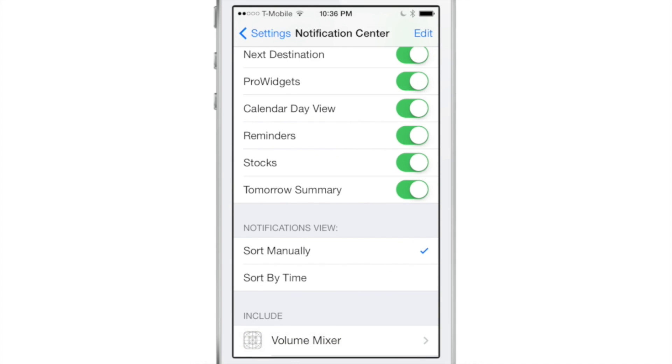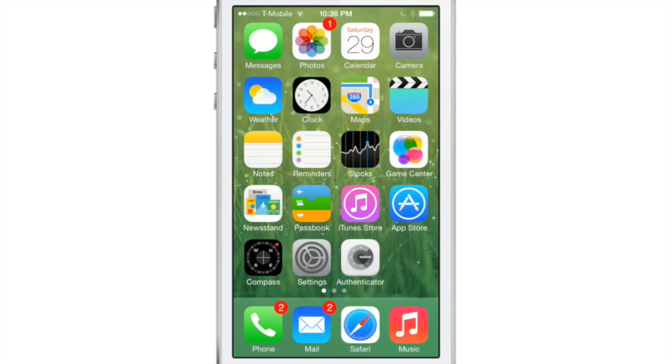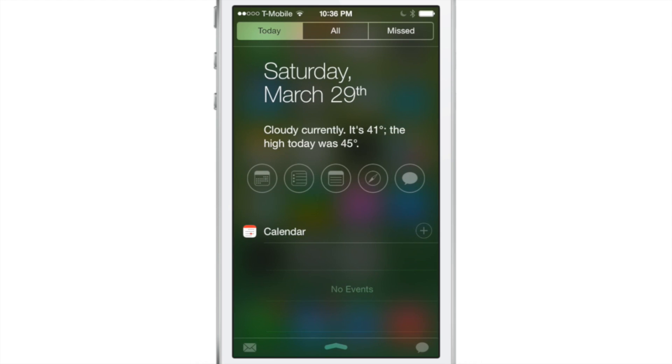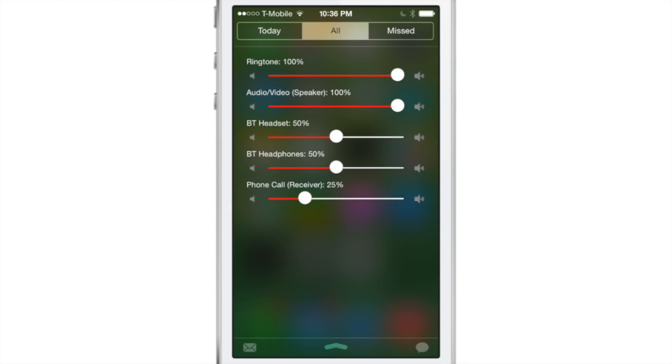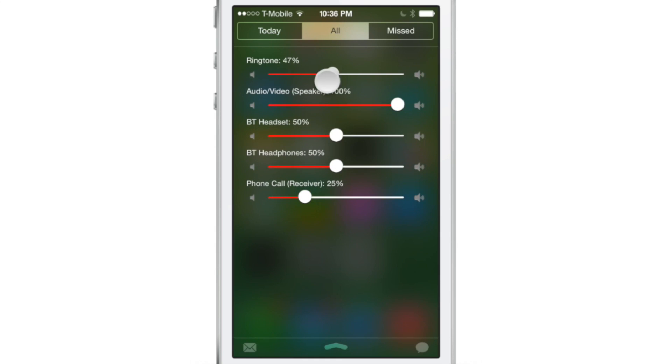And once you invoke Notification Center, the Volume Mixer is actually going to be on the second tab, the All tab, because it's not on your Today View. I wish it was under Today View. That would make more sense. But anyway, so it's under your All tab.